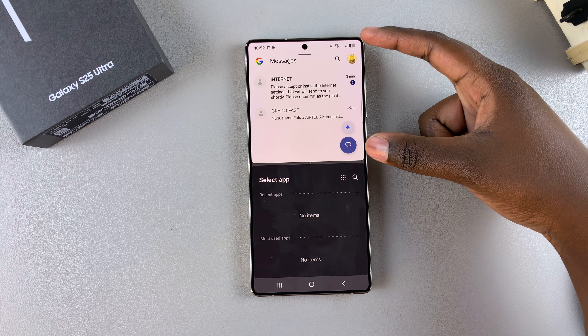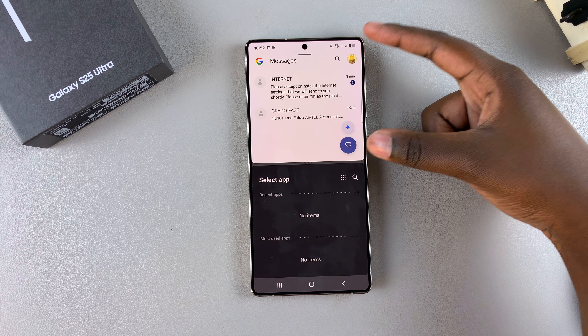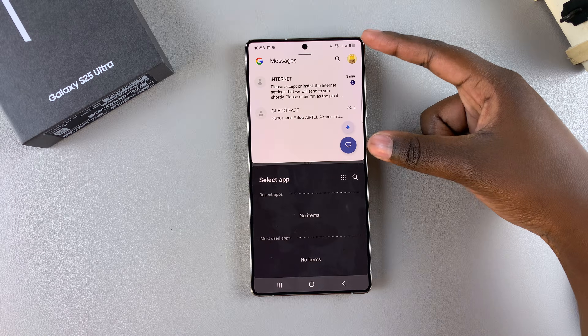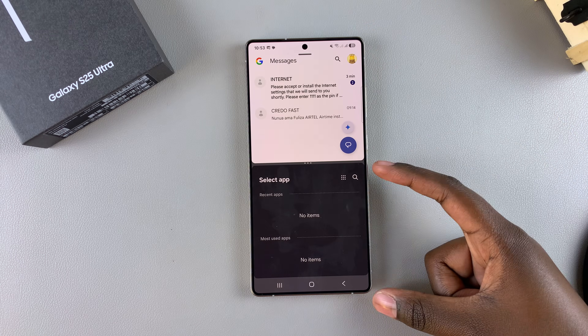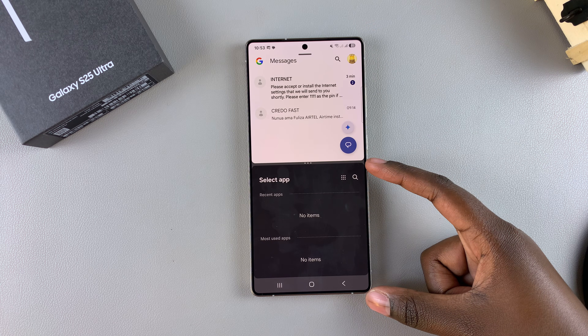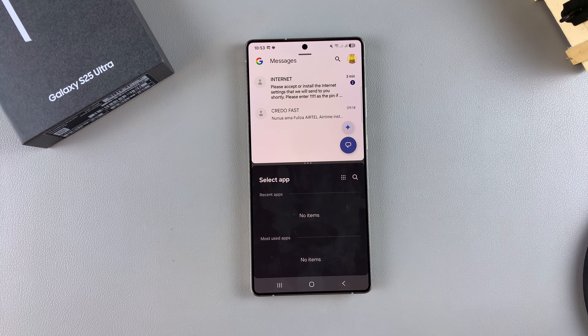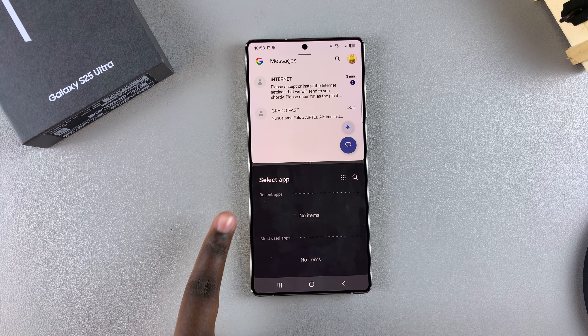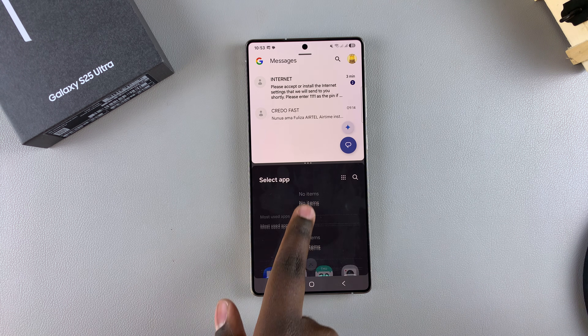From here, tap on the app icon and select 'Open in split screen view.' This will open the first app in split screen. You should then see an option at the bottom that allows you to select a different app.